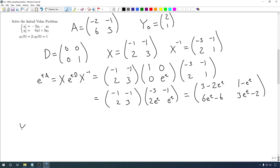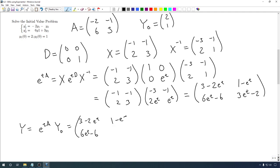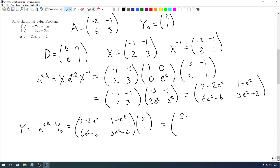That's not our solution quite yet. Our solution, our Y, is e to the tA times Y₀. Our Y₀ is the vector 2, 1. So we take that matrix result and multiply by 2, 1. That gives us 5 minus 3e to the t as our first function, and 9e to the t minus 10 as our second function. That's our solution — and it's exactly the solution we would have gotten using the methods from section 6.2.